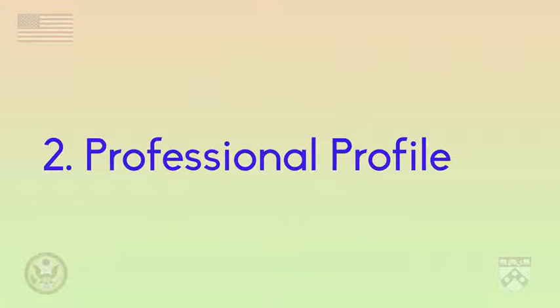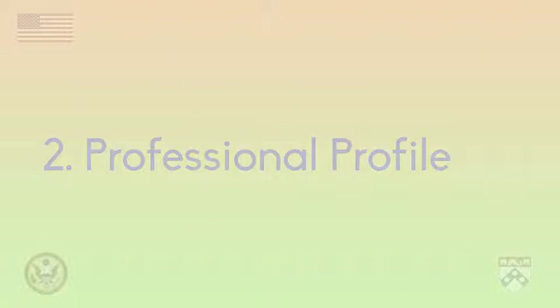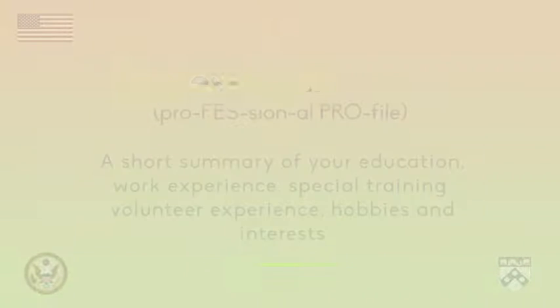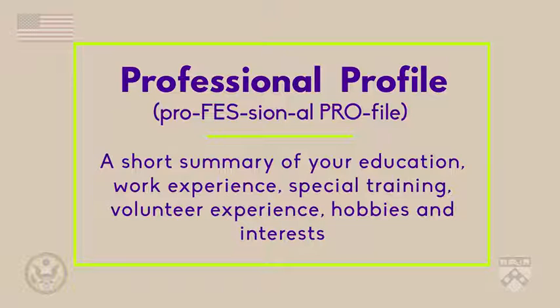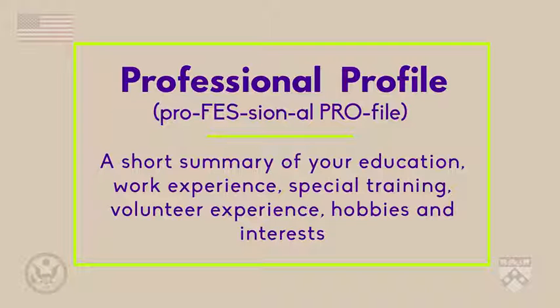In the second step, you create a professional profile. You write information about your education, your past work experience, volunteer experiences, or special training. Your professional profile can also list hobbies and interests that tell more about you as a person.